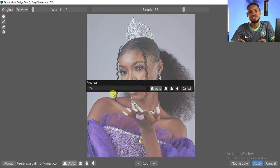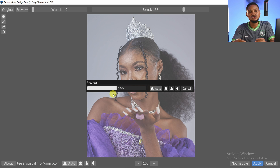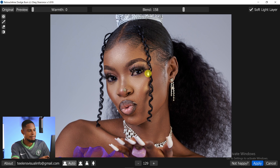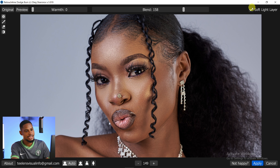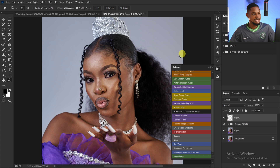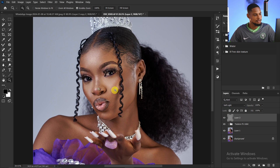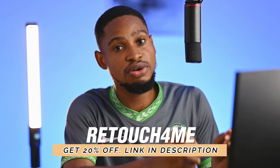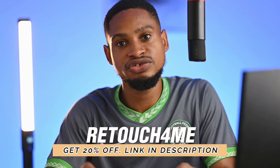Instead of spending 30 minutes doing micro dodging and burning manually, the plugin does it in under 20 seconds. Once it finishes processing, zoom in to see the result — the micro dodging and burning is done. Click Apply, then change the blend mode from Normal to Soft Light to bring back the original colors of the image. I highly recommend this plugin if you're making money from photography and retouching.